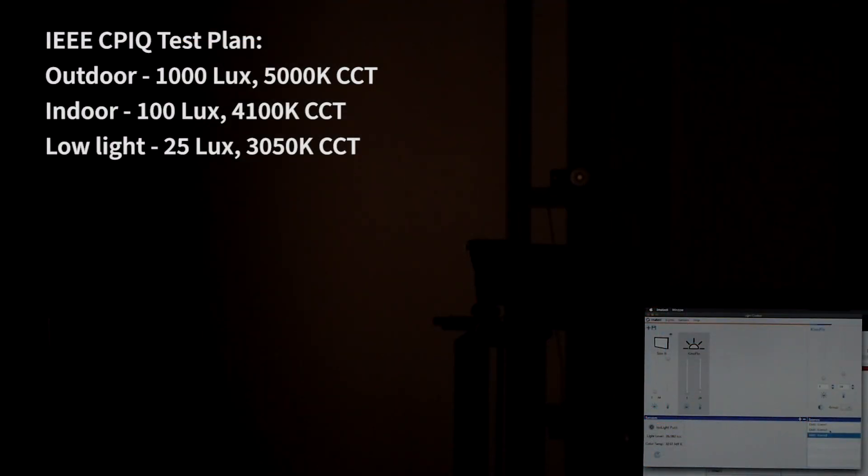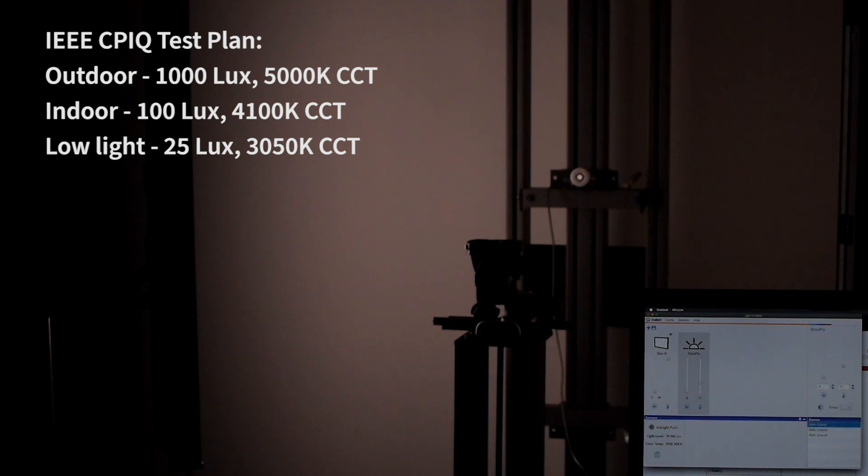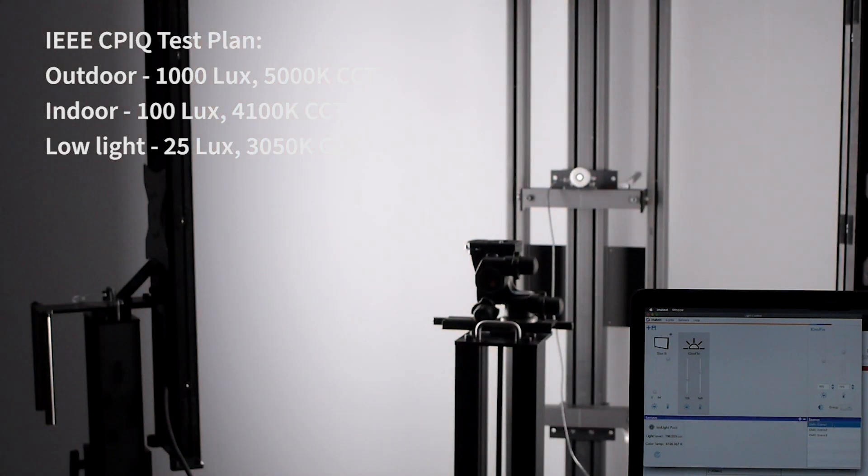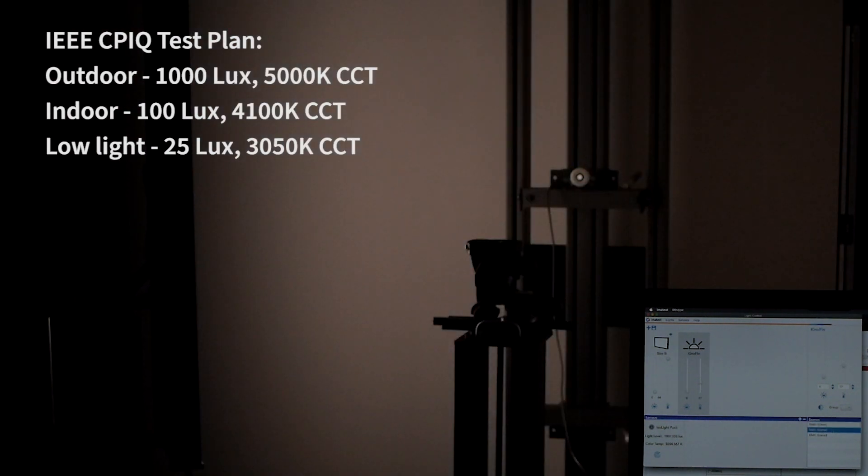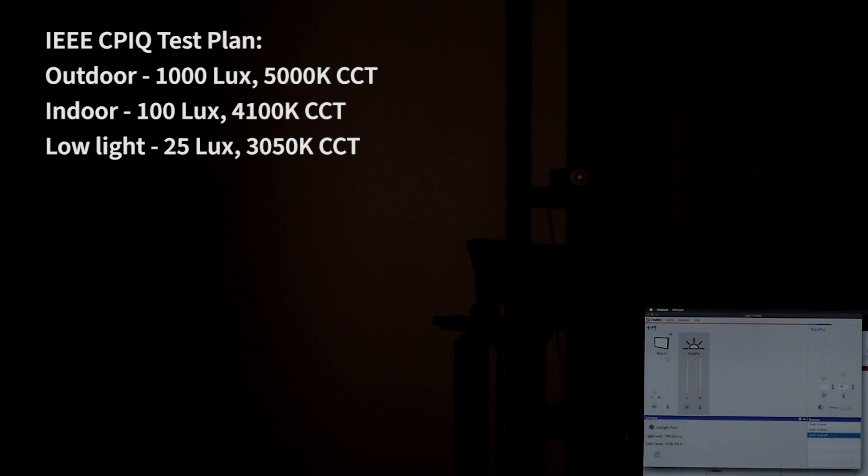In the following example, we have defined three lighting conditions that are based on the test requirements of the IEEE Camera Phone Image Quality Test Plan.